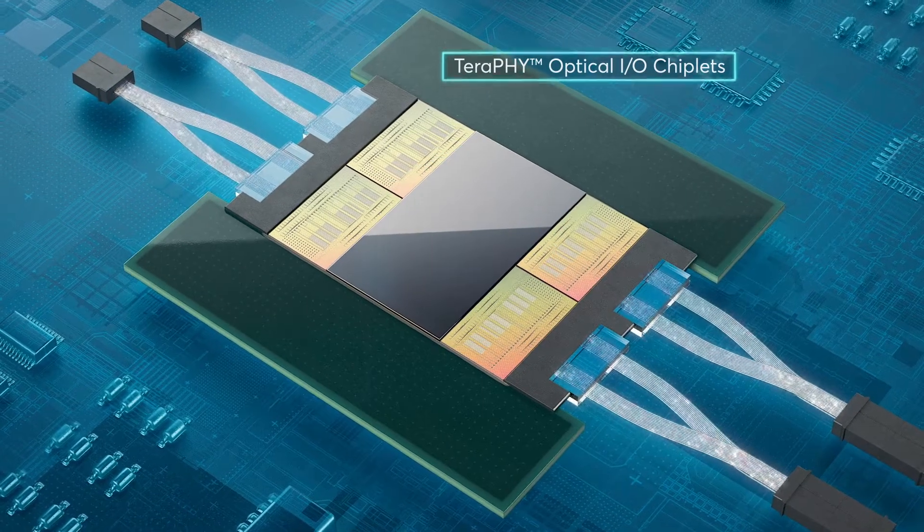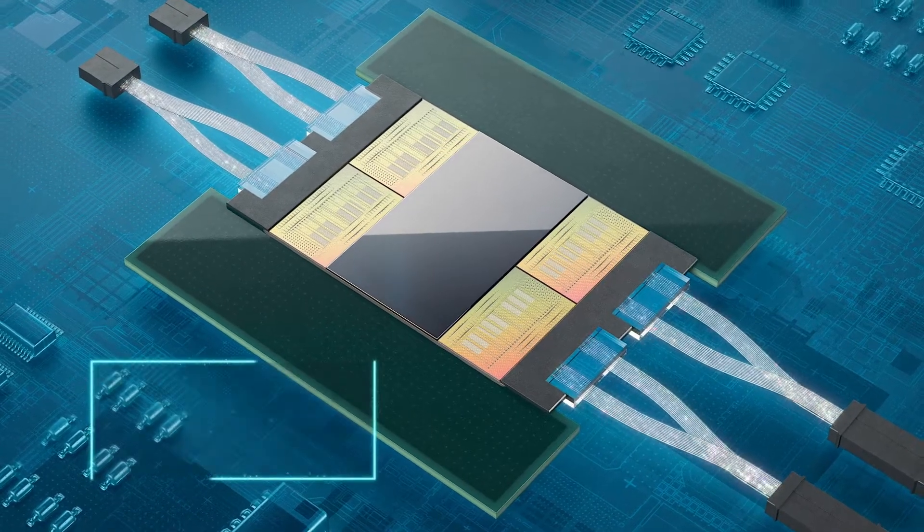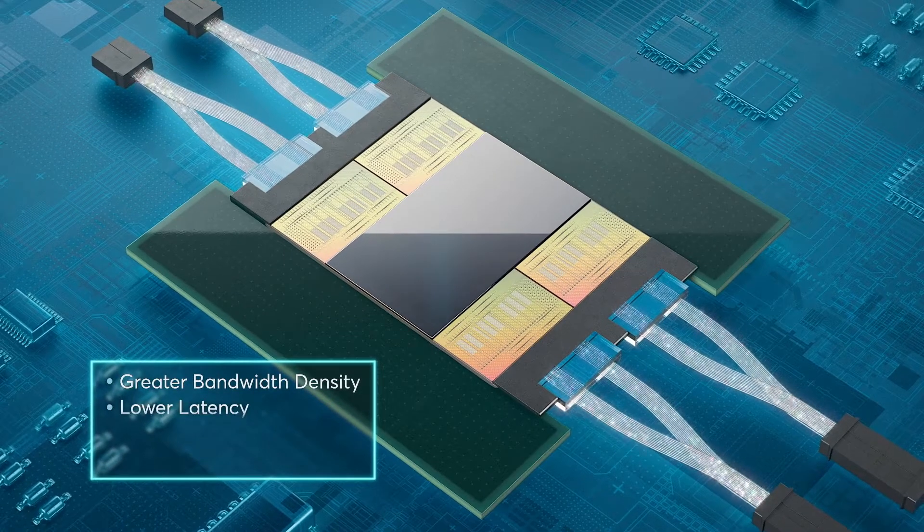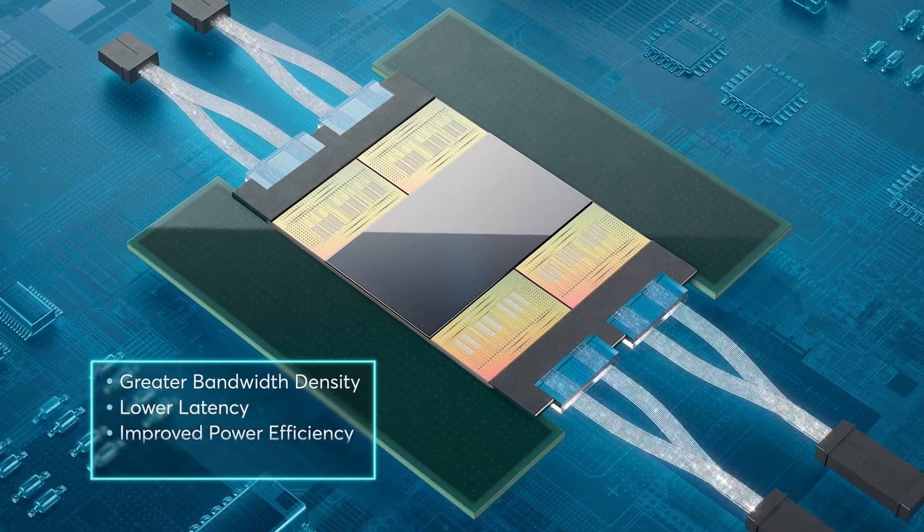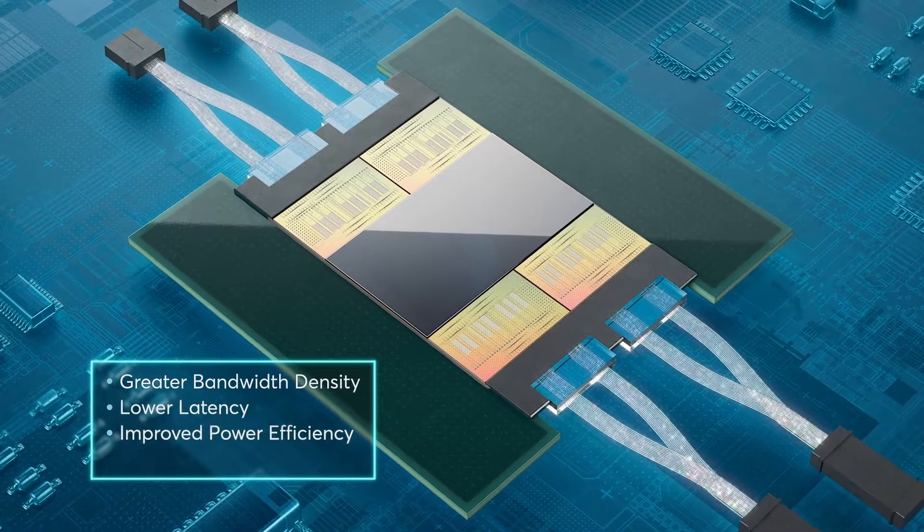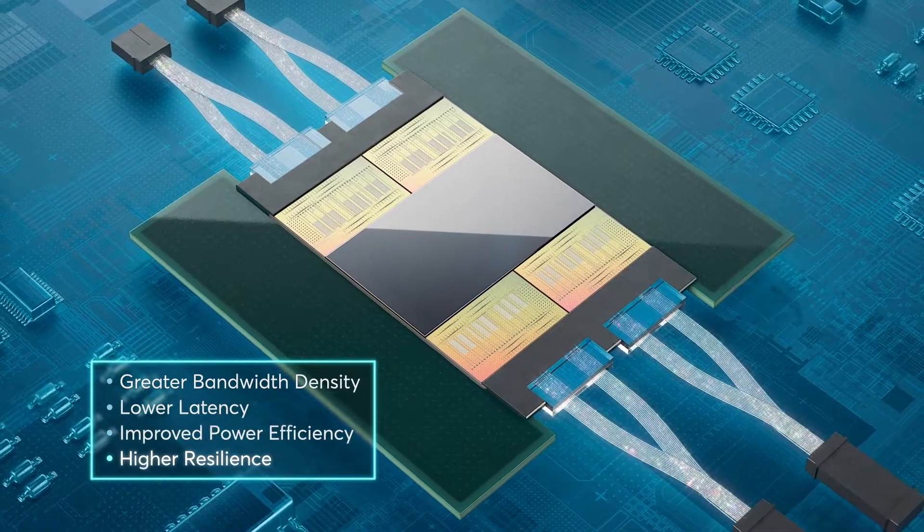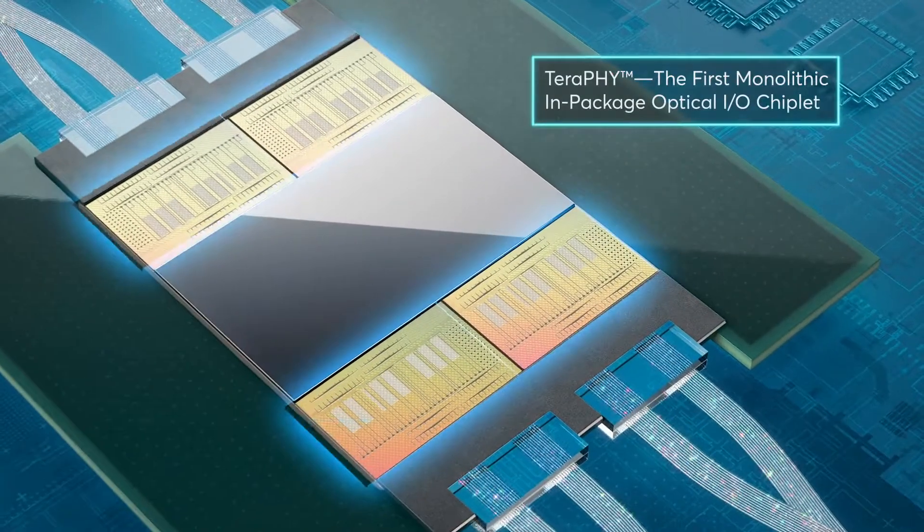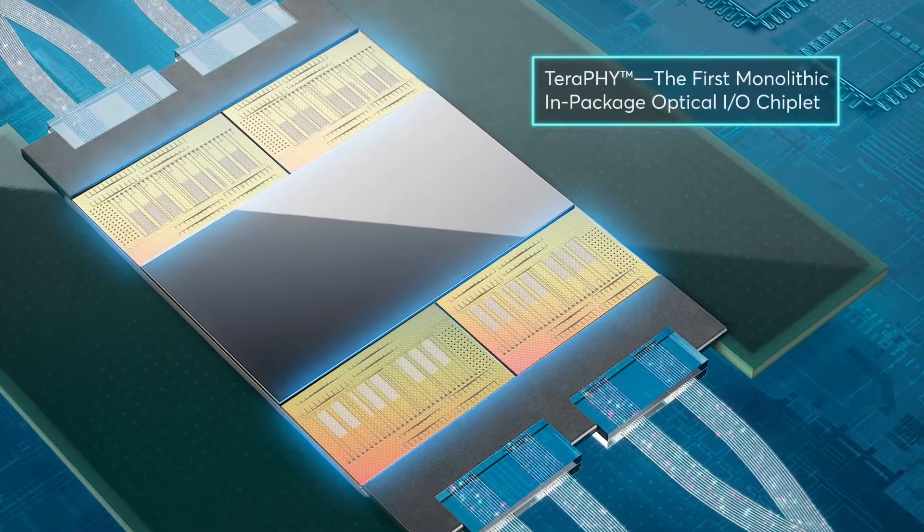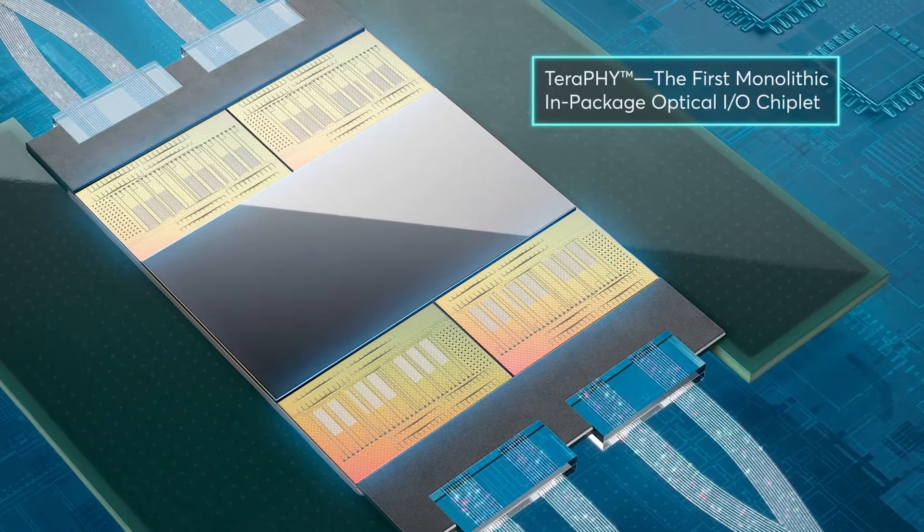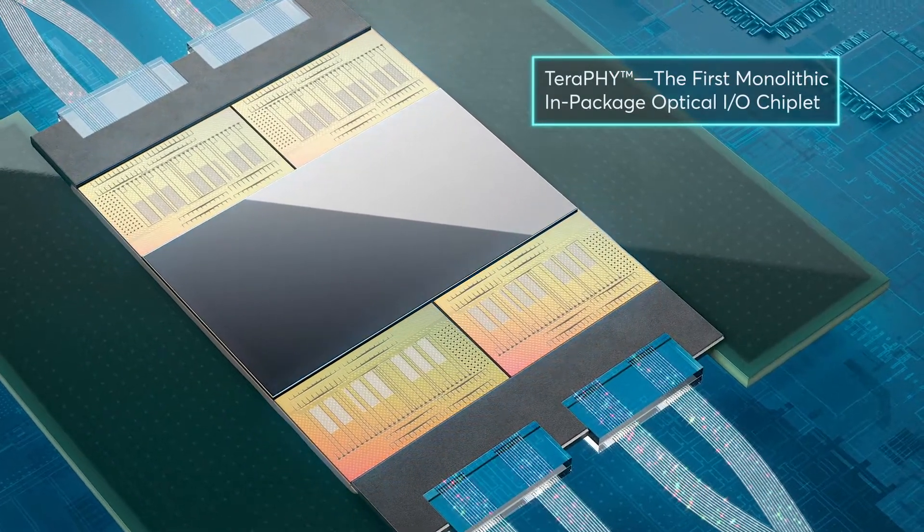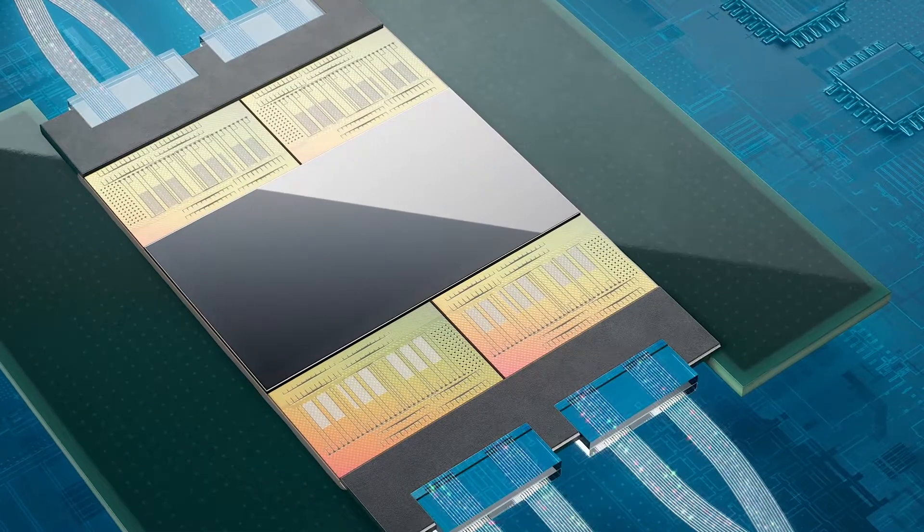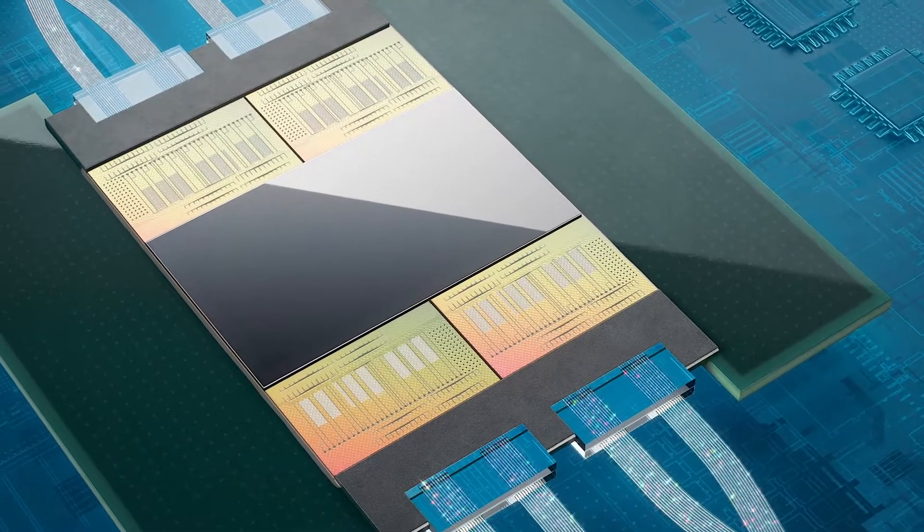Squaring up to the challenges with greater bandwidth density, lower latency, improved power efficiency, and higher resiliency, we have developed the first in-package monolithic Optical I.O. chiplet that eliminates bottlenecks in traditional copper-based systems.